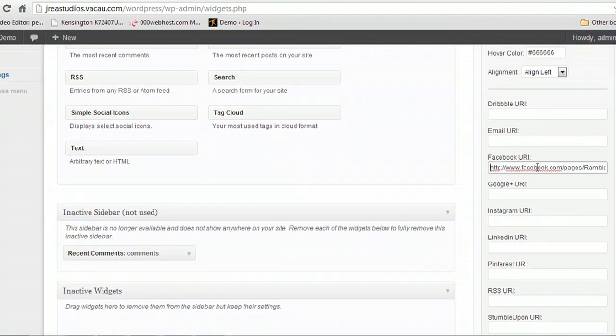Now, going back to the beginning real quick — if the URL doesn't have the HTTP with the colon and double forward slashes when it pastes in here, it won't work correctly. It may not show up inside the address bar when you click on it to copy, and that's okay, but it needs to show up here when you paste it inside the Facebook URL field.